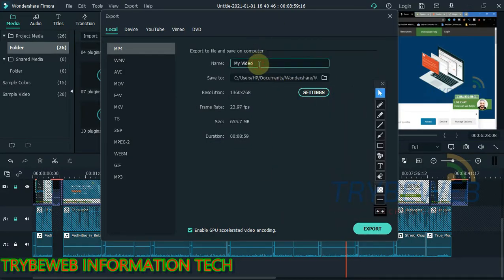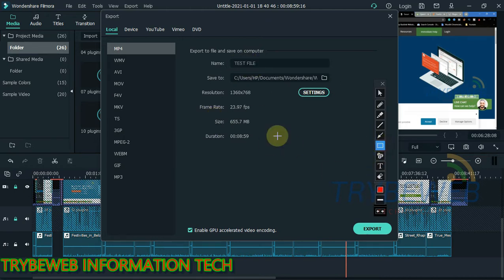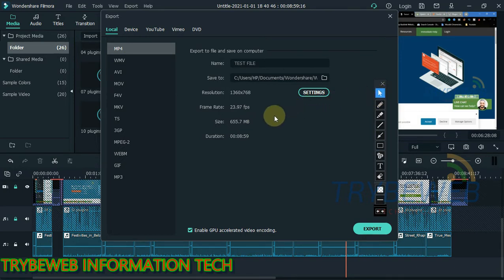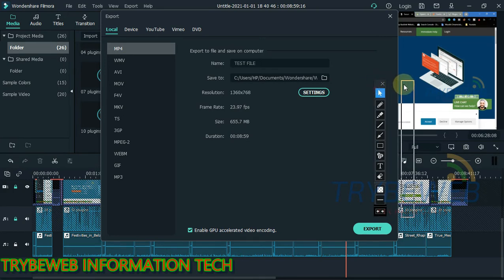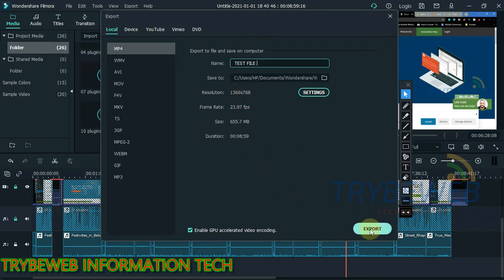So we click on export. For the sake of this video, I'm going to choose a random video name. Let me use test file. And as you can see right here, for Filmora, the file size is 655MB. But thanks to Filmora X, Filmora X automatically reduces the file size, although it doesn't reduce it as much as I want. I still have another tool I will use to reduce the file size. But for here, the file size is 655MB.